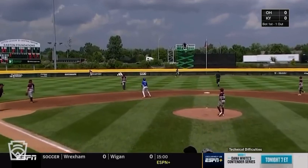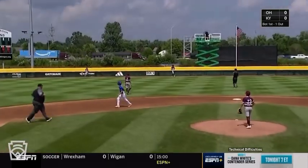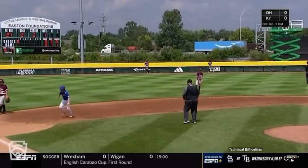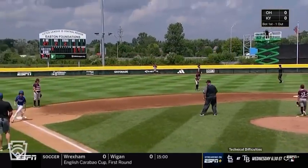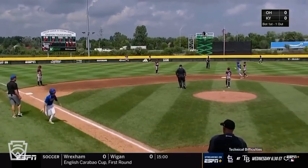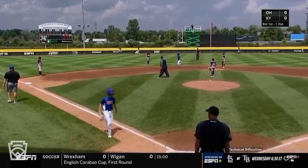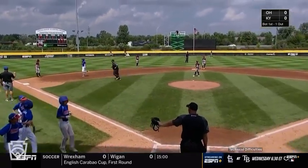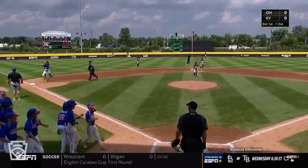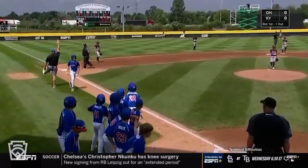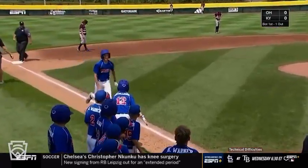Fly ball, deep left field — this is a chance. Goodbye, home run! John Cooper Sawyer cuts loose. A two-run shot and Kentucky goes out in front here in the first.